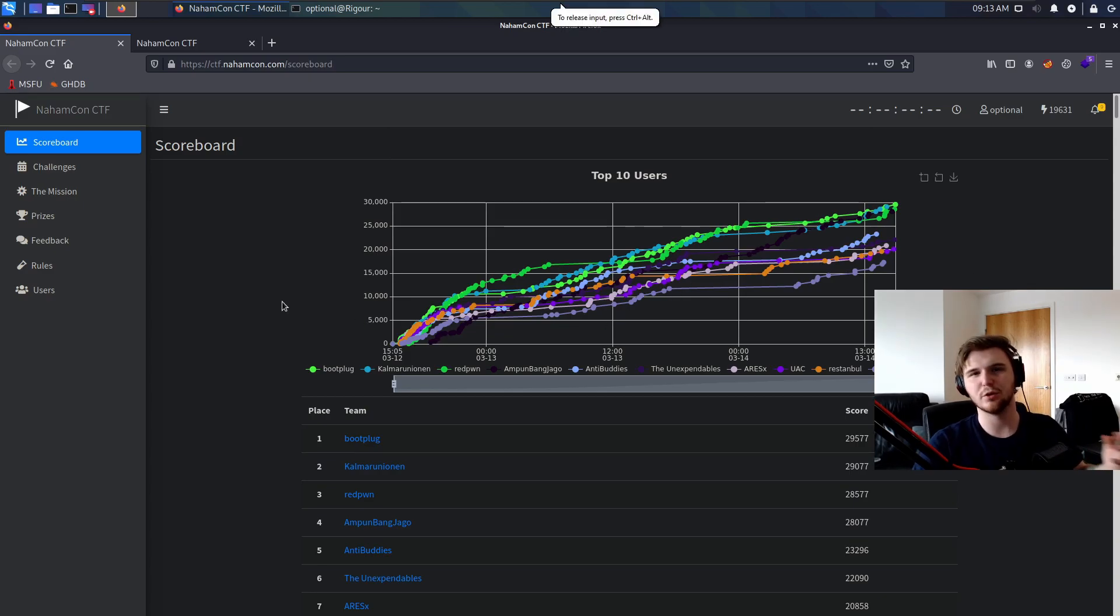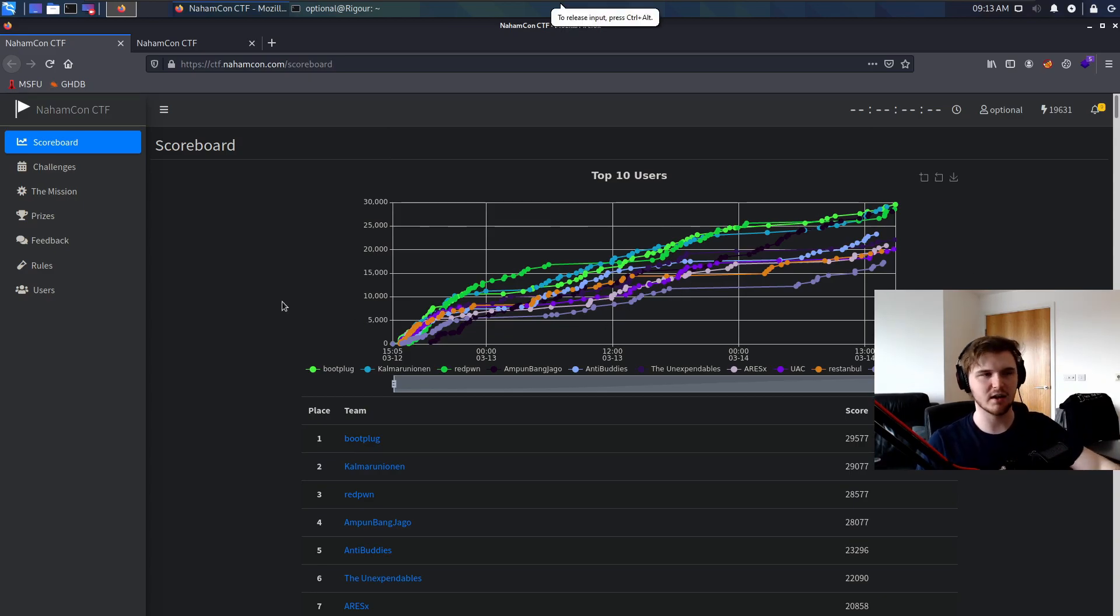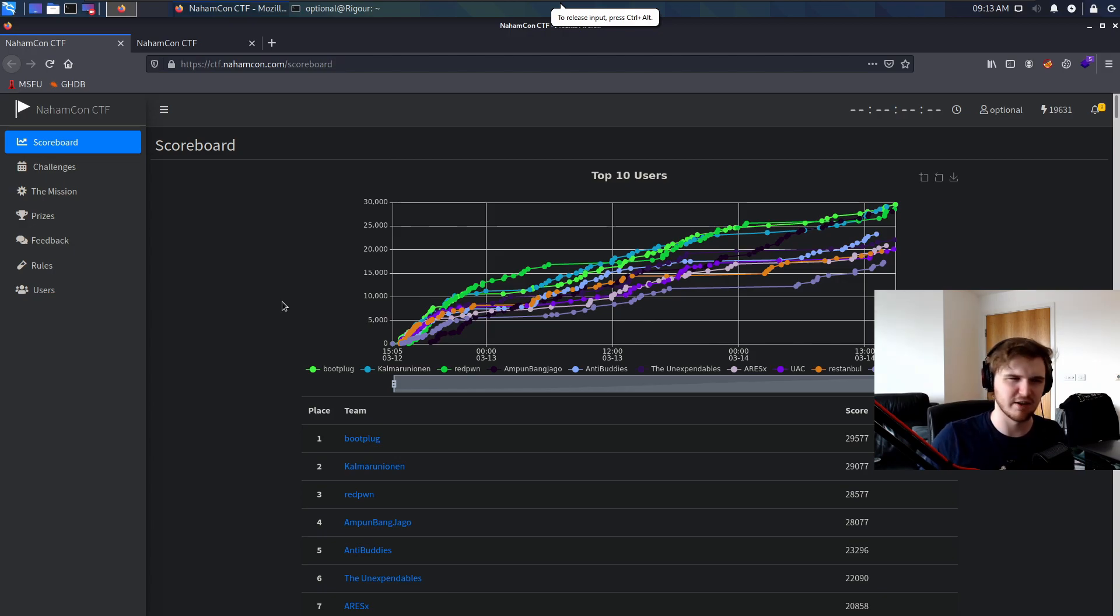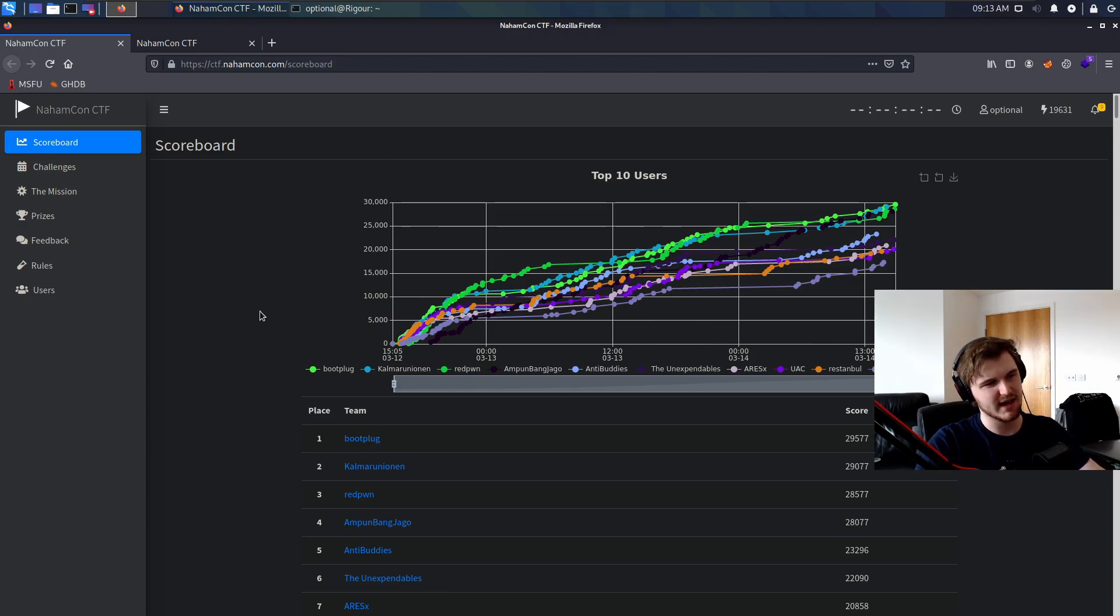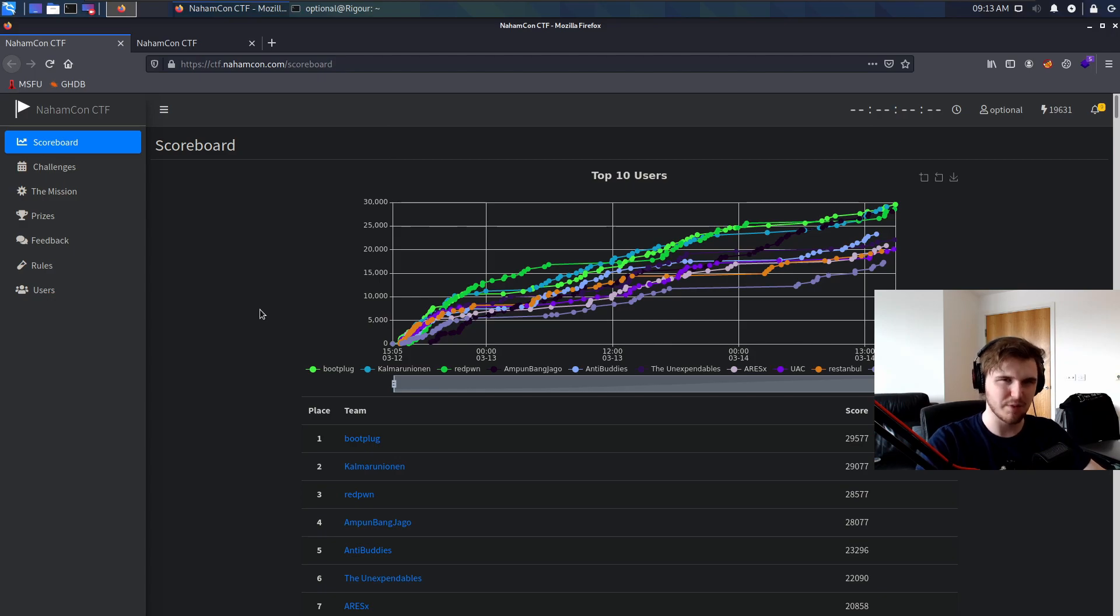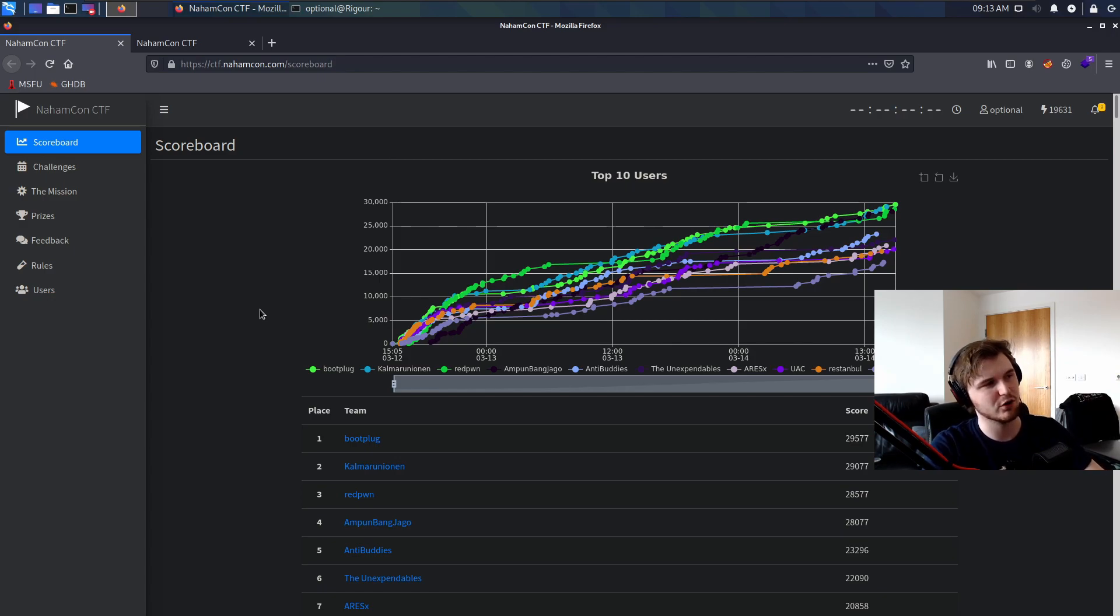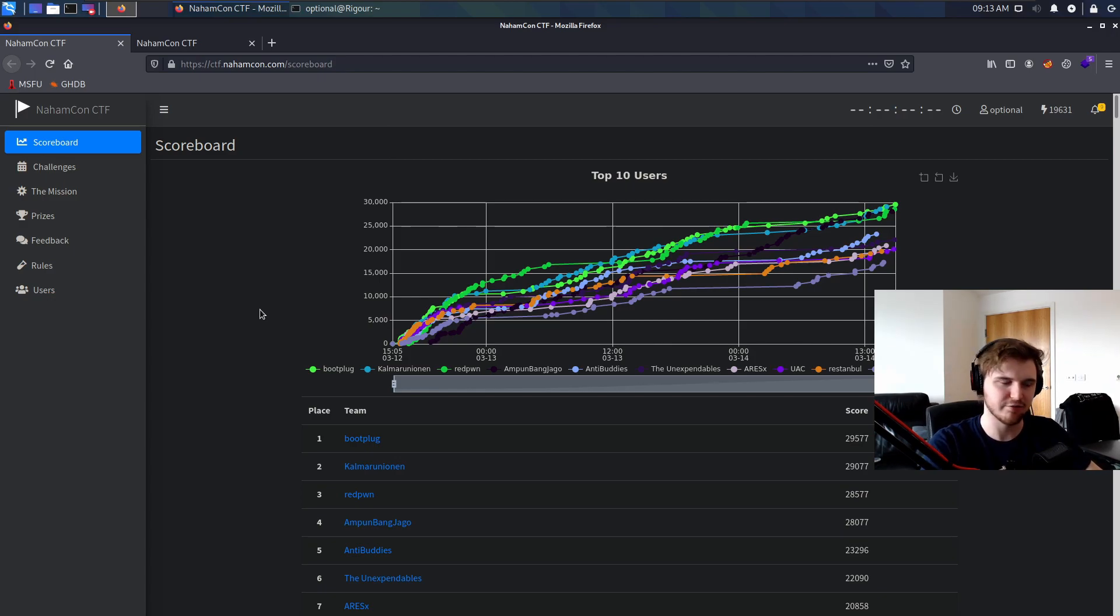Hello ladies and gentlemen, my name is Optionalk. Today we're going to be doing something actually pretty characteristic for my channel. We are going to be doing a walkthrough of a couple of the web challenges from NahamCon CTF.